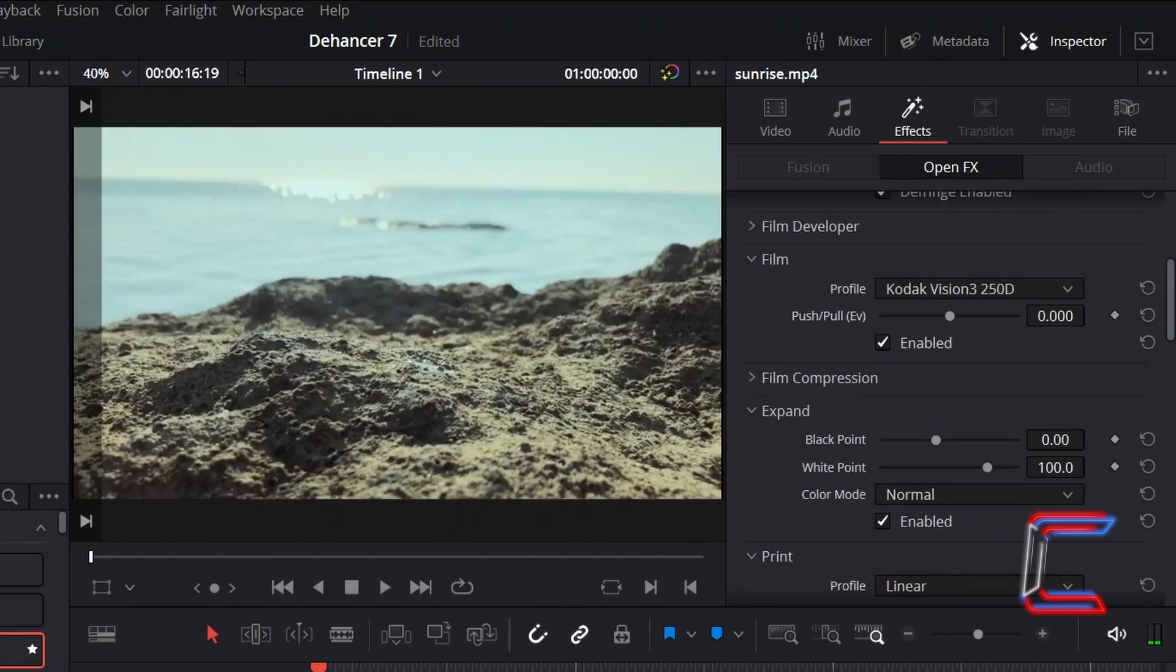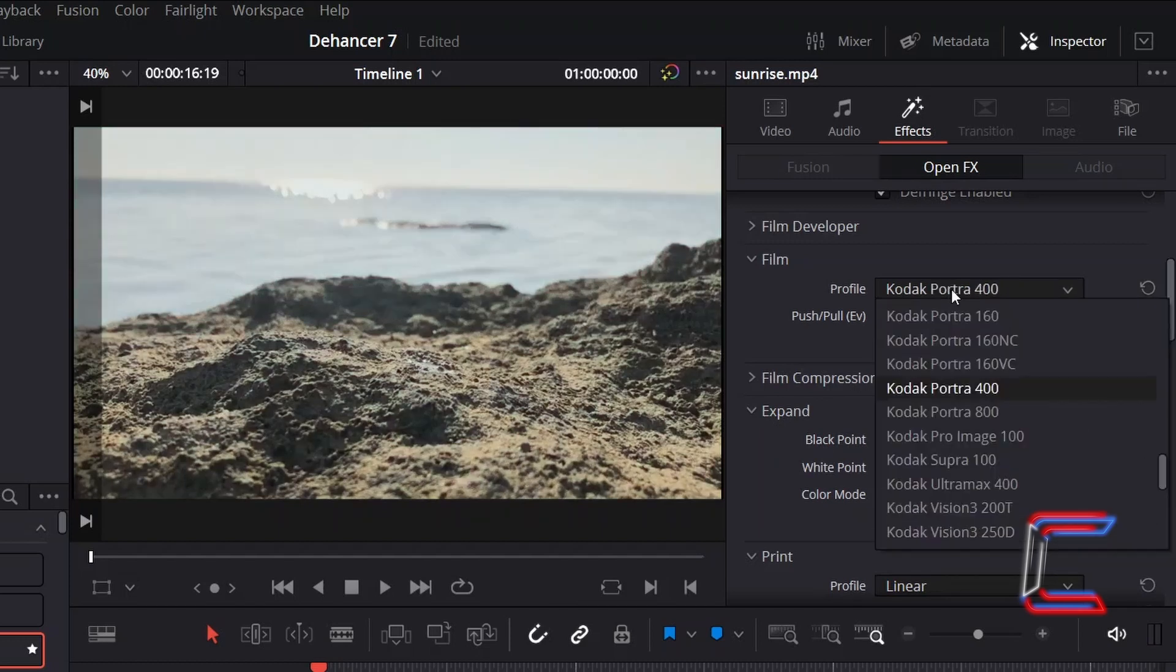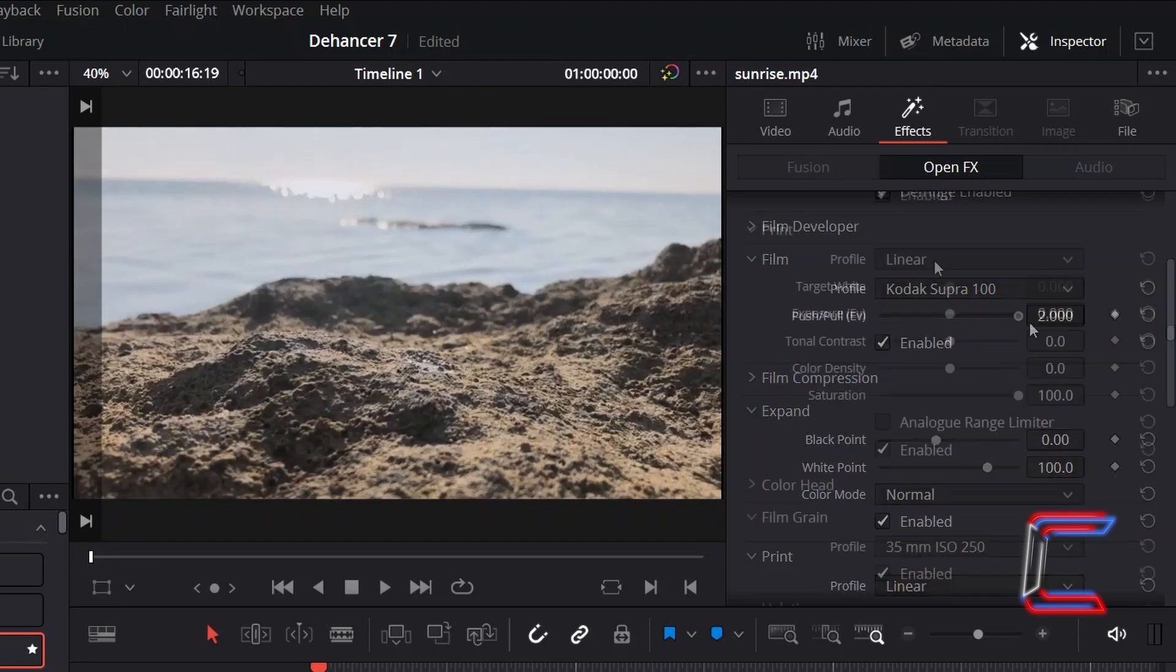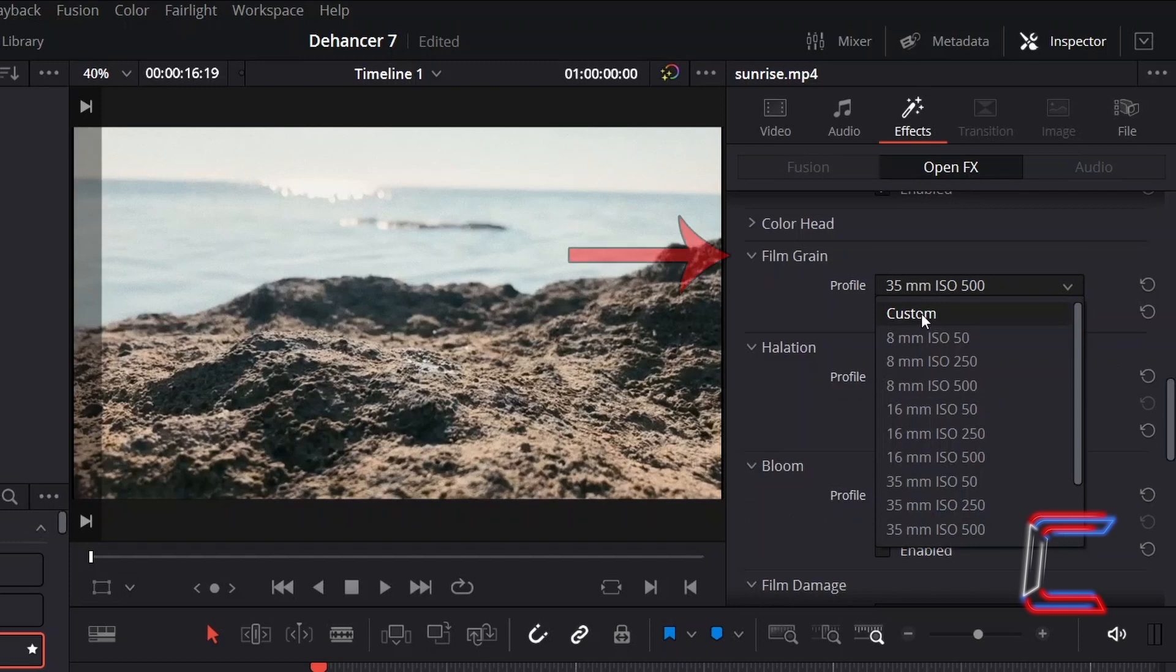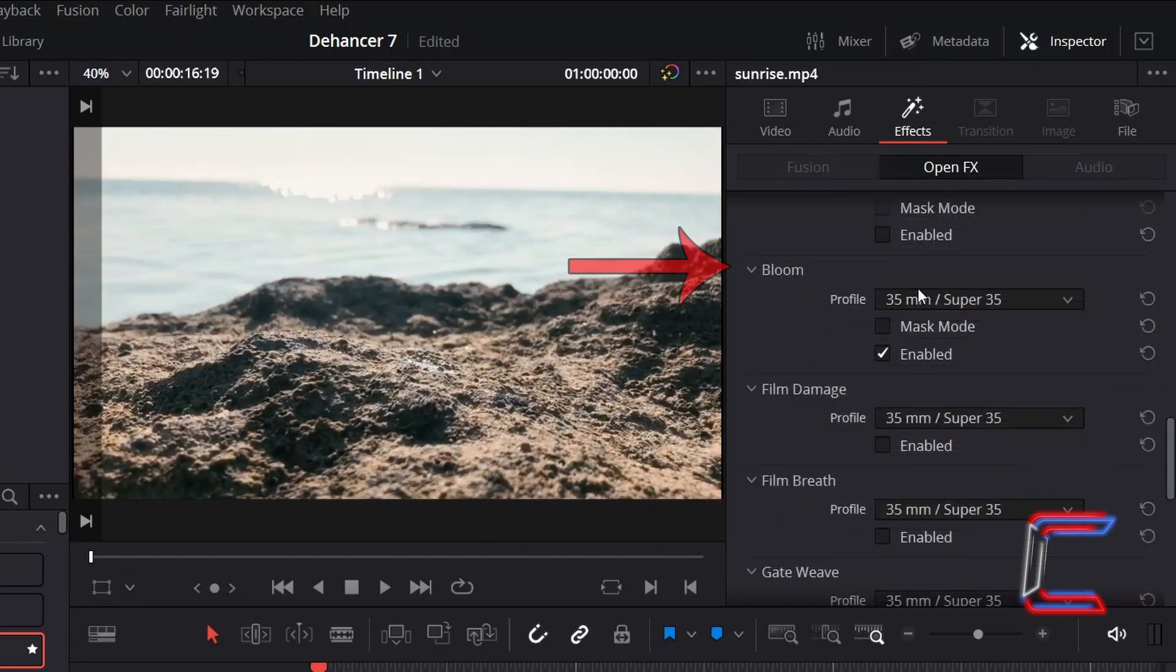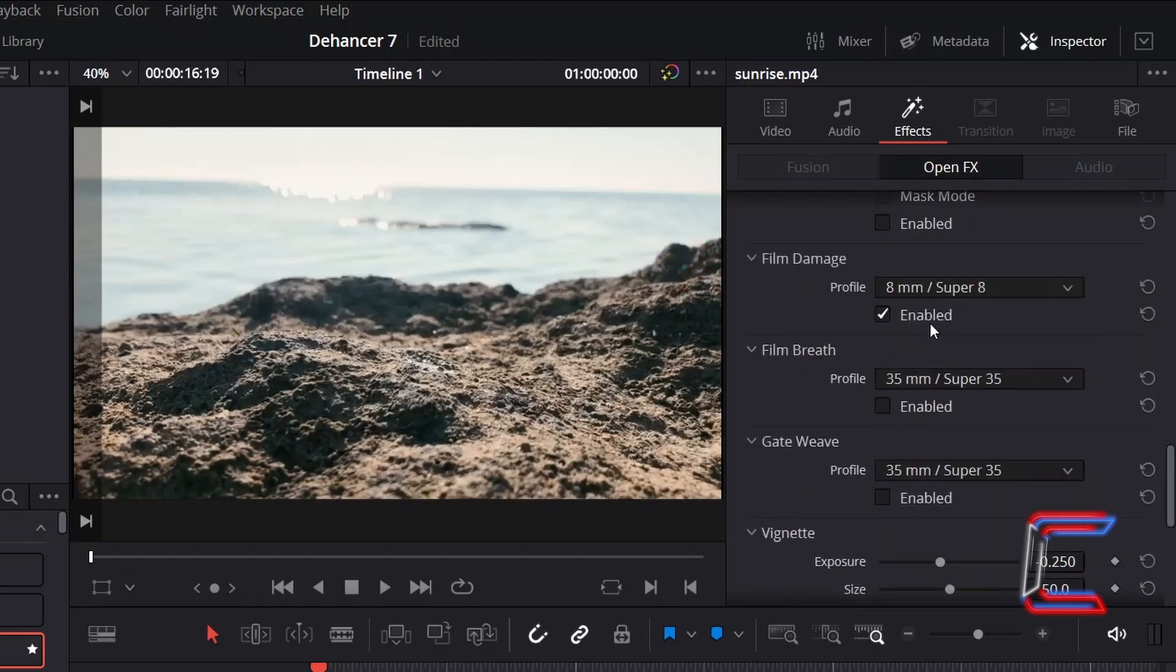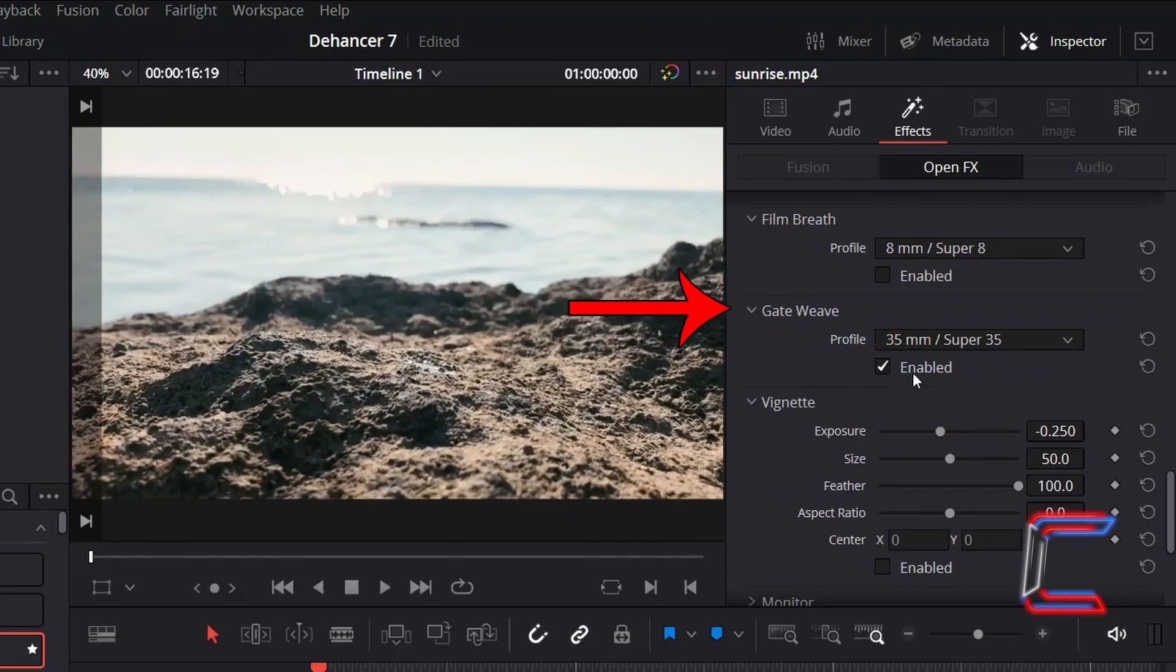The first of the new features of this Dehancer plugin suite updates that we will look at are the profile options for the following film simulation categories: Film, Print, Film Grain, Hallation, Bloom, Film Damage, Film Breath and Gate Weave.